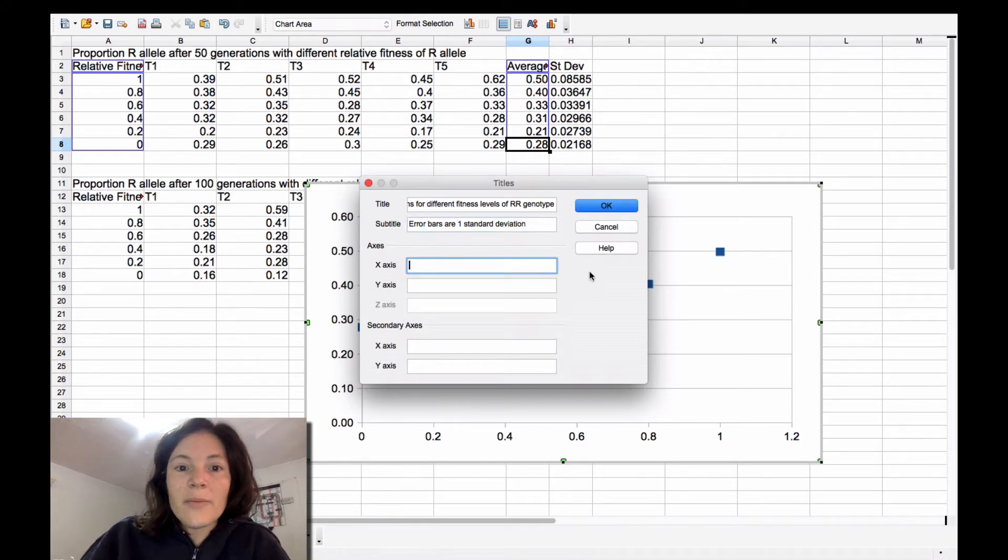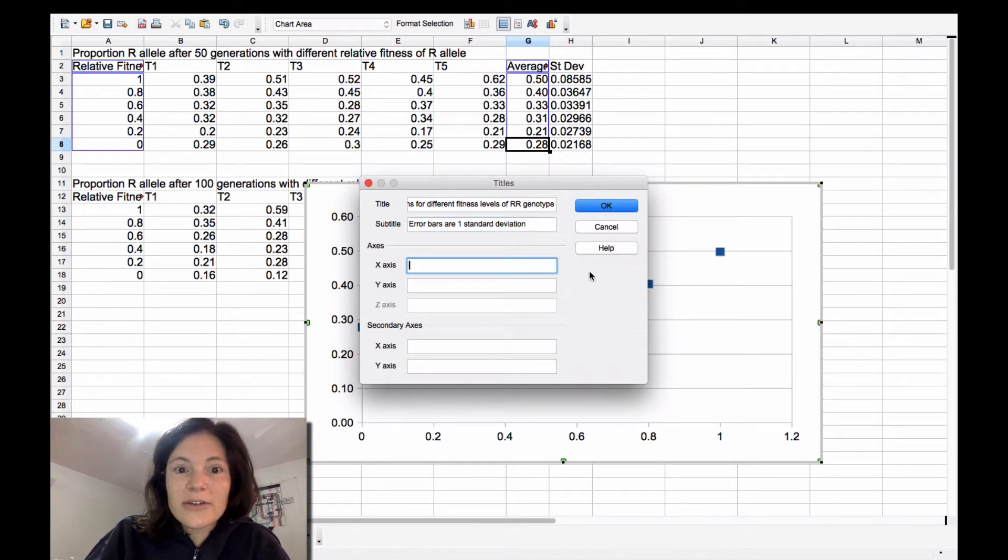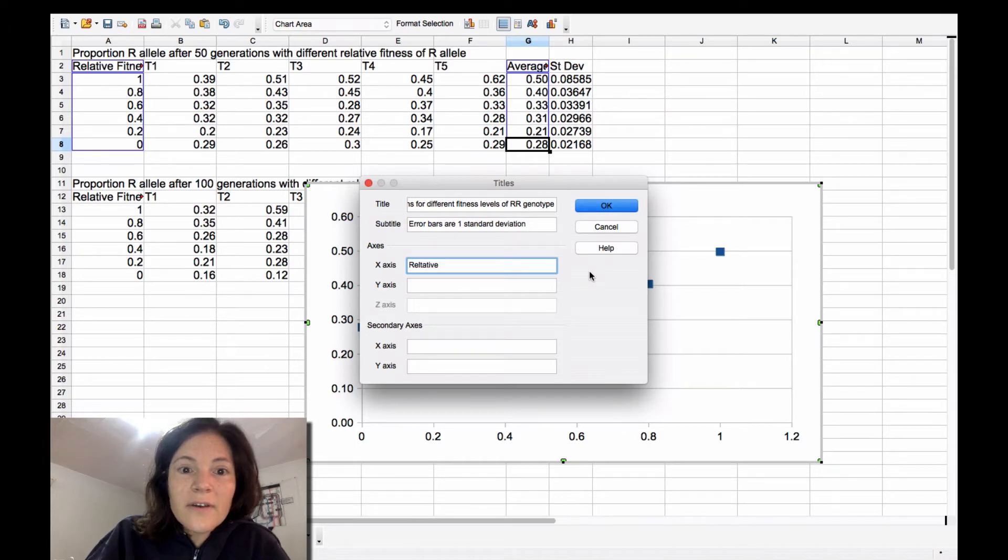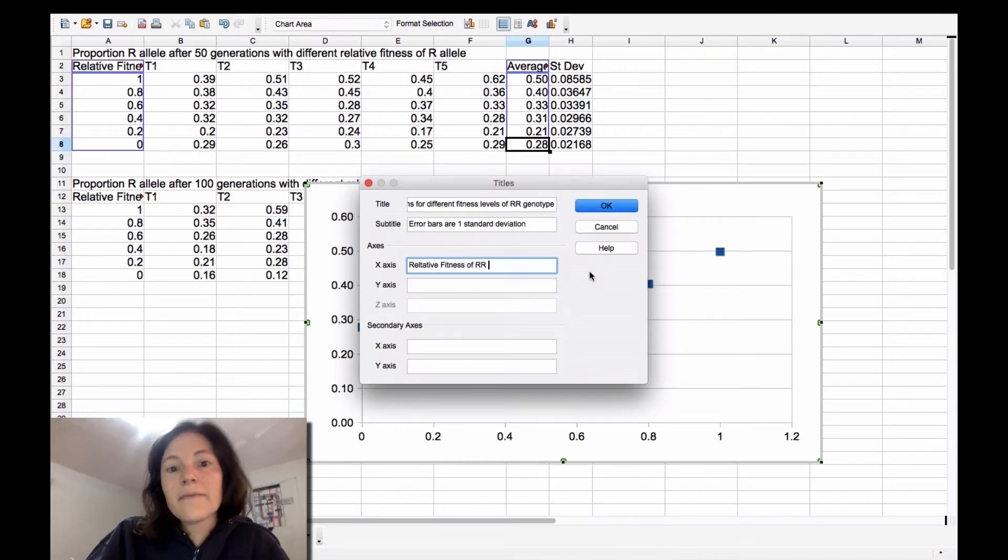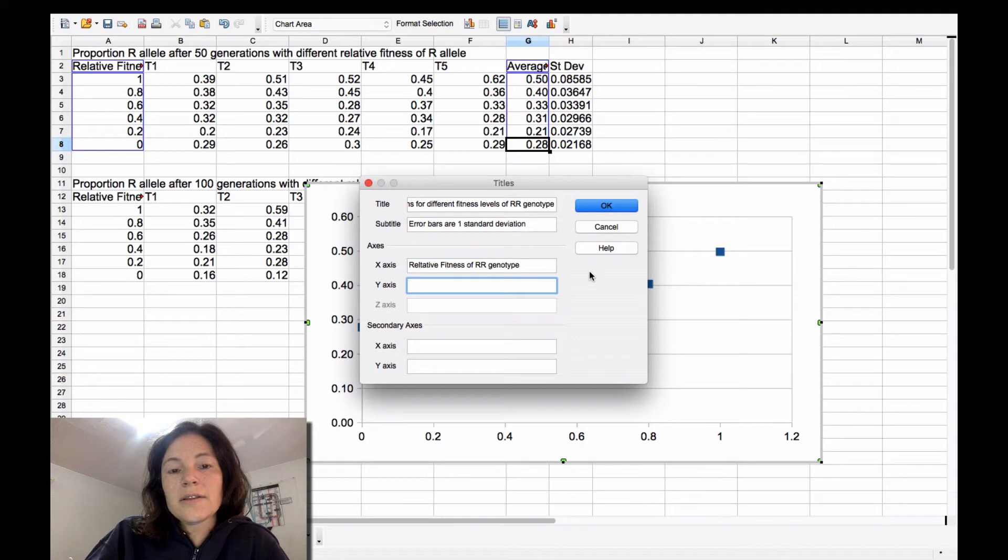You probably could put a capital SD there. And then you can put in all your axes titles. So this is relative fitness.